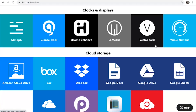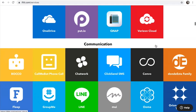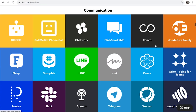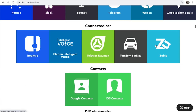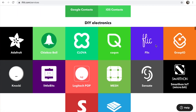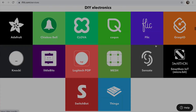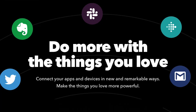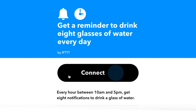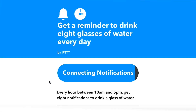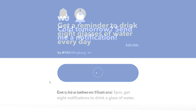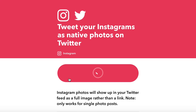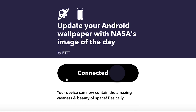Using IFTTT, you can create applets that integrate and automate more than 700 apps and devices. An applet connects two or more apps or devices together. It enables you to do something that those apps or devices couldn't do on their own.